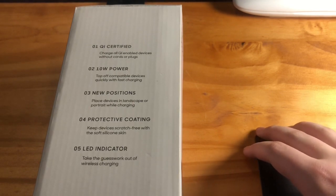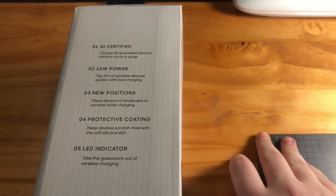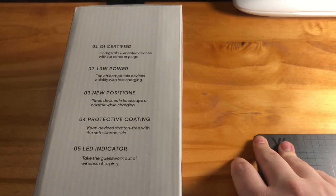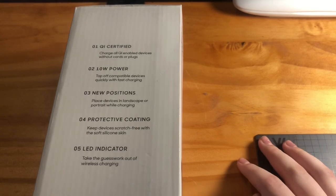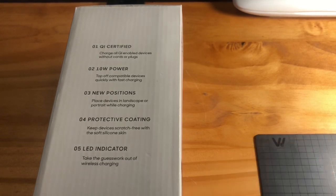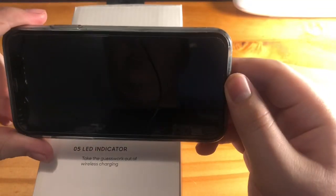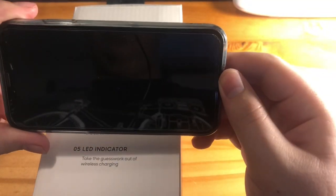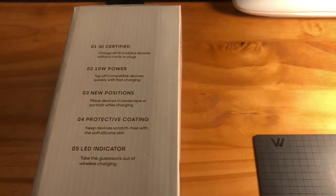New positions, place devices in landscape or portrait while charging. So you can either have your device in landscape or portrait while charging.